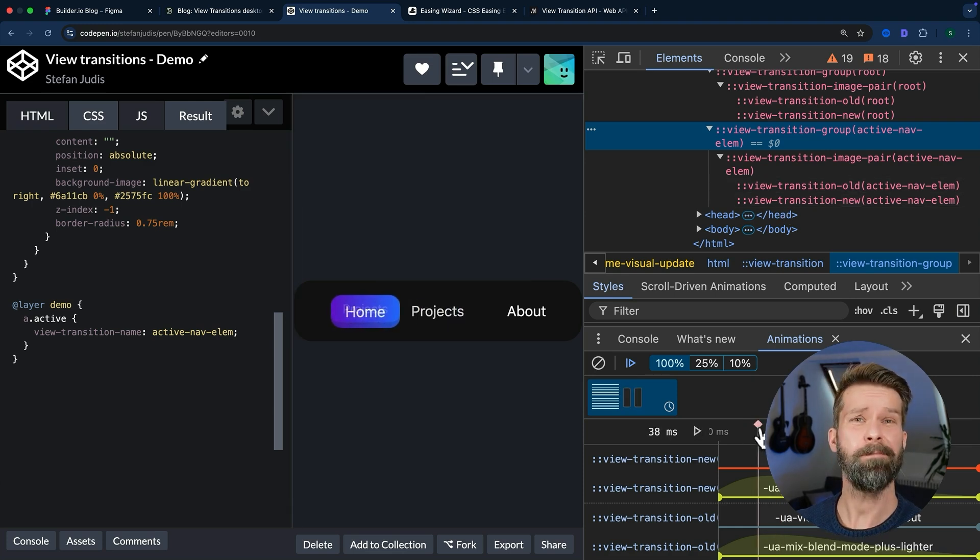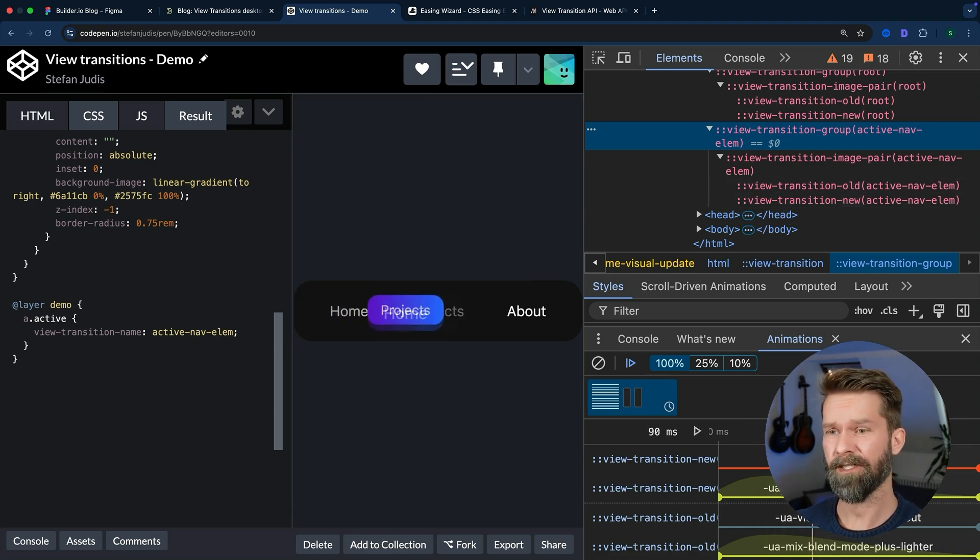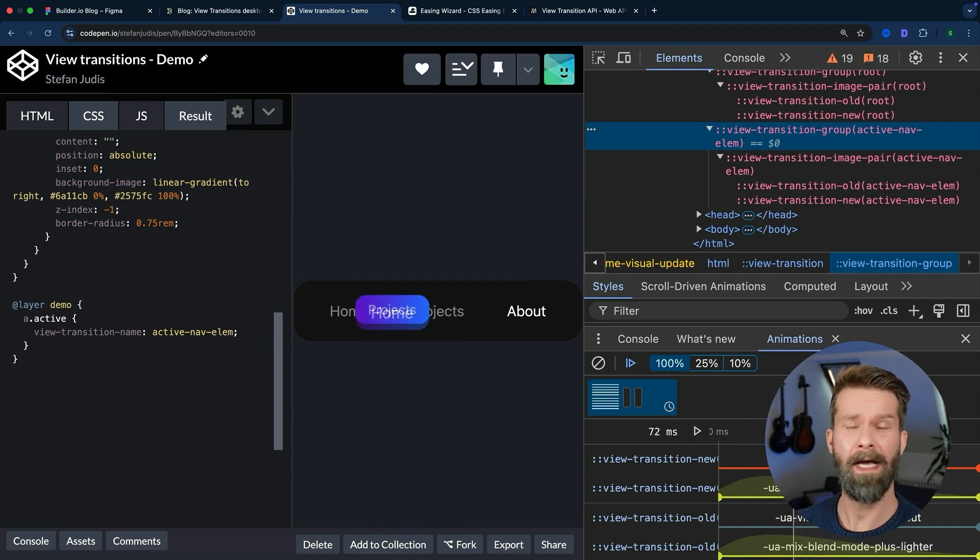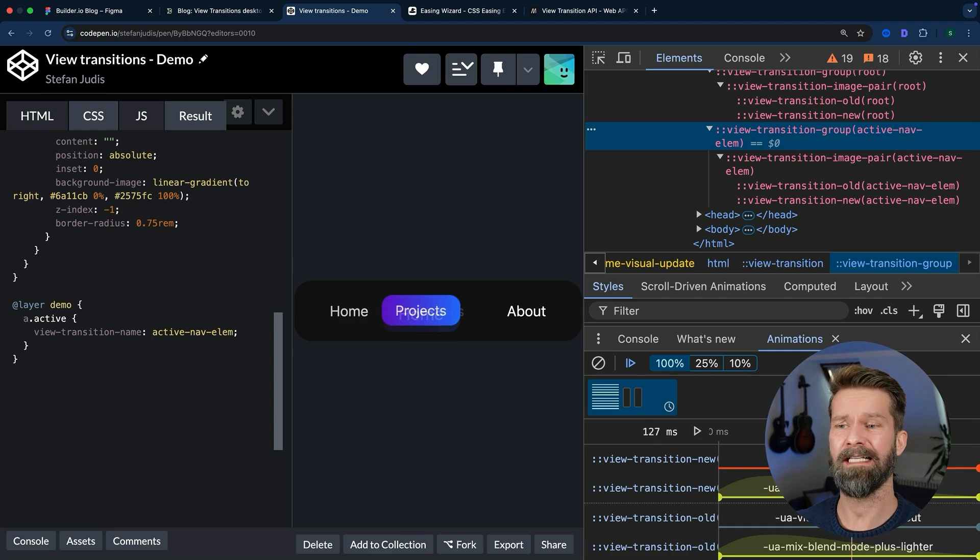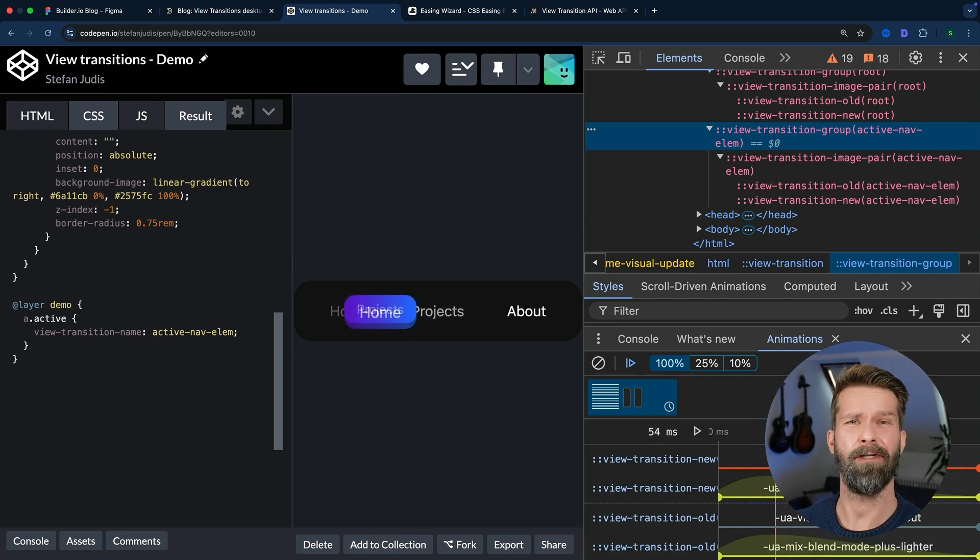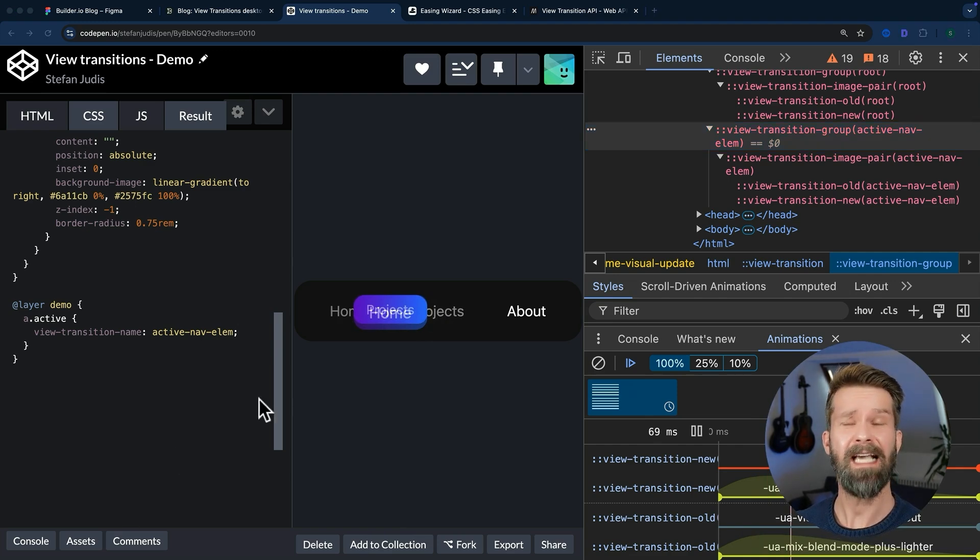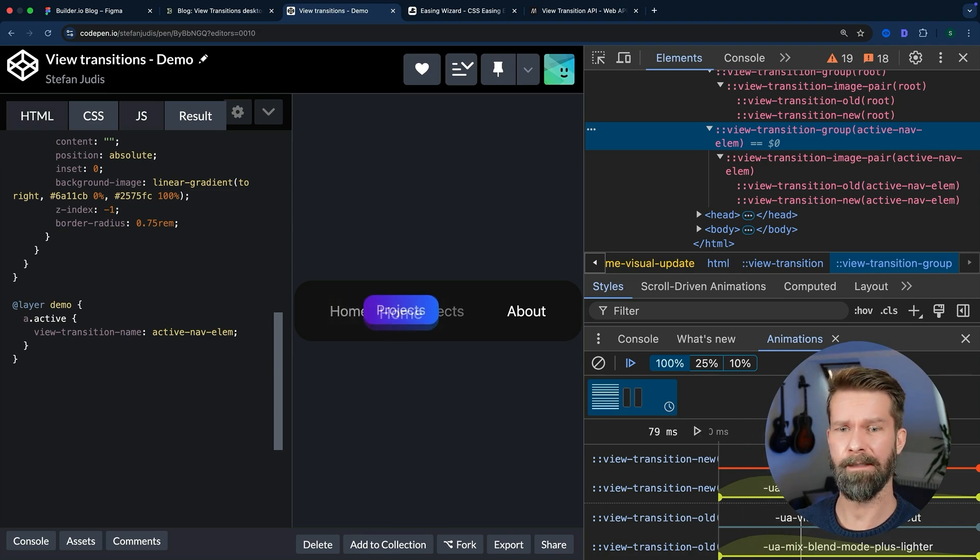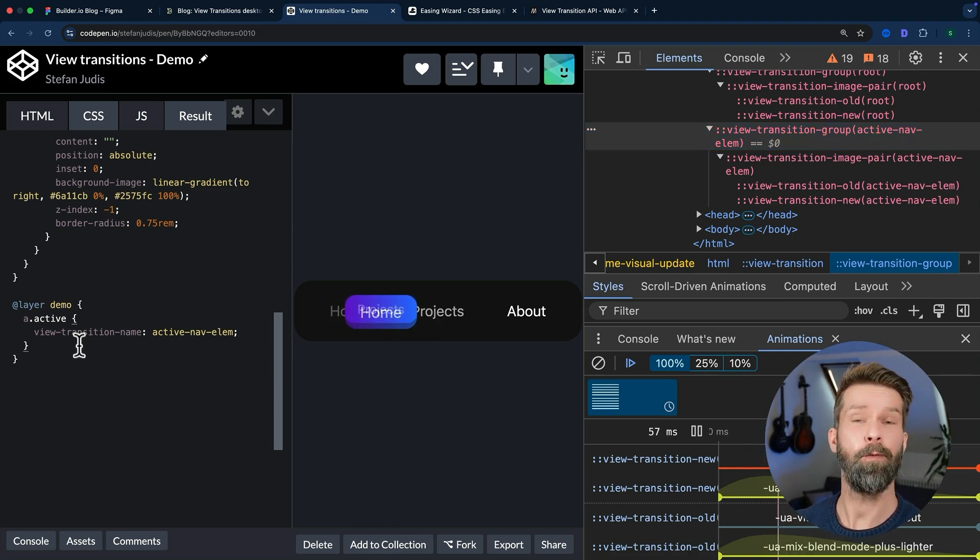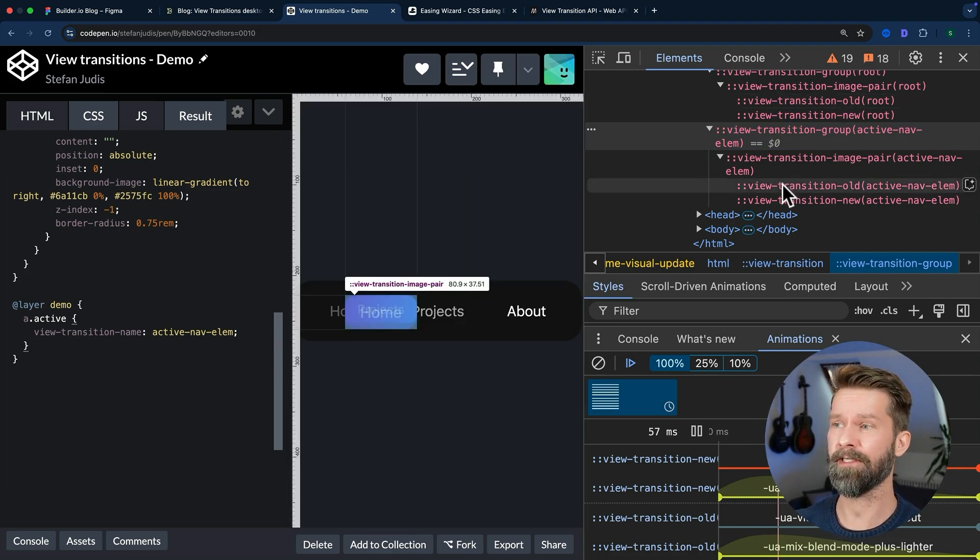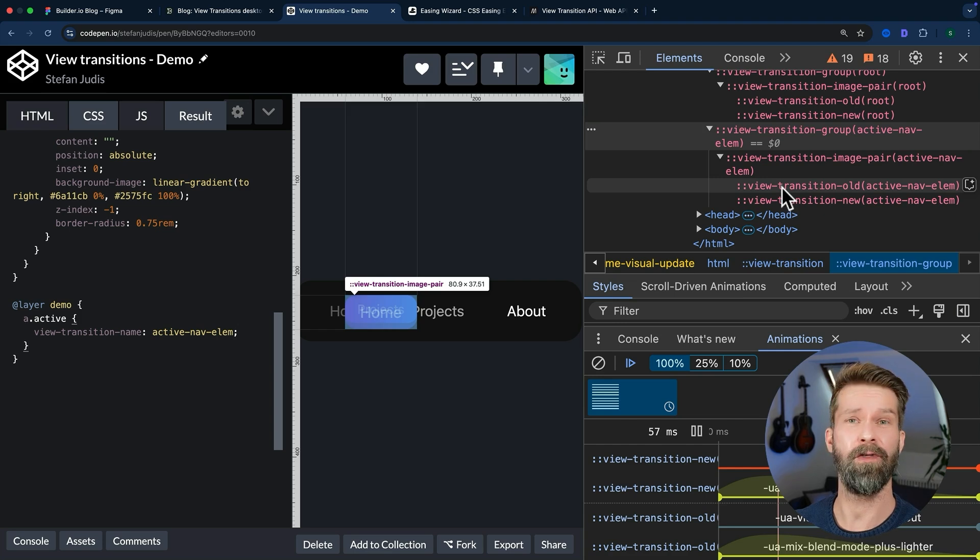But when we now inspect this transition here, we see that Chrome is not doing it quite right because the home active link has a different aspect ratio than the projects active link. So this isn't looking pretty good. Let's fix this. In this case, we don't care too much about the width of the transitioning elements, but rather they should have the same height. And we can apply the same height to these two view transition elements.